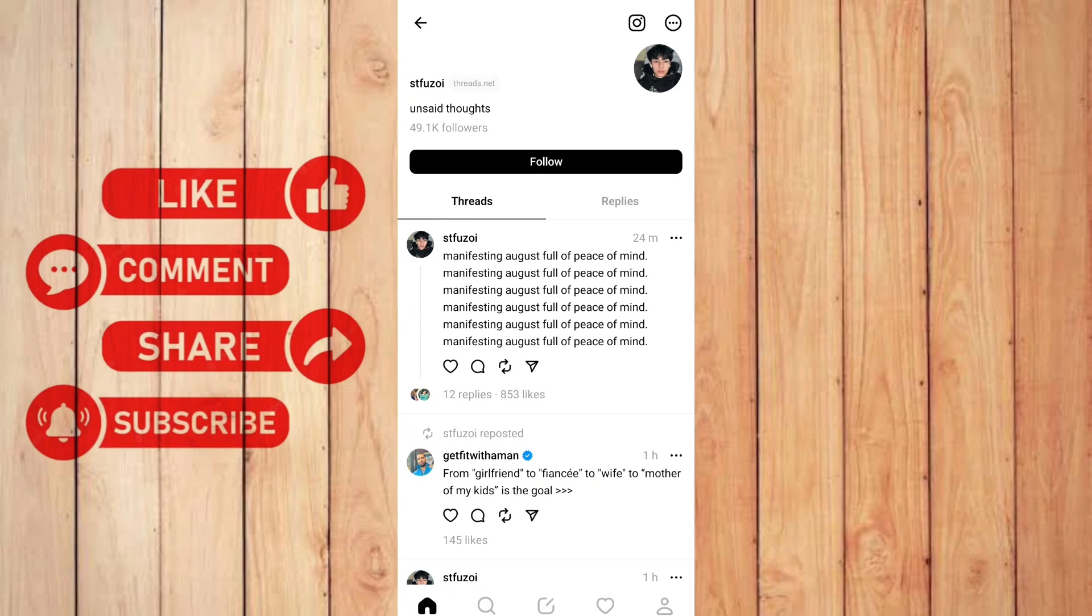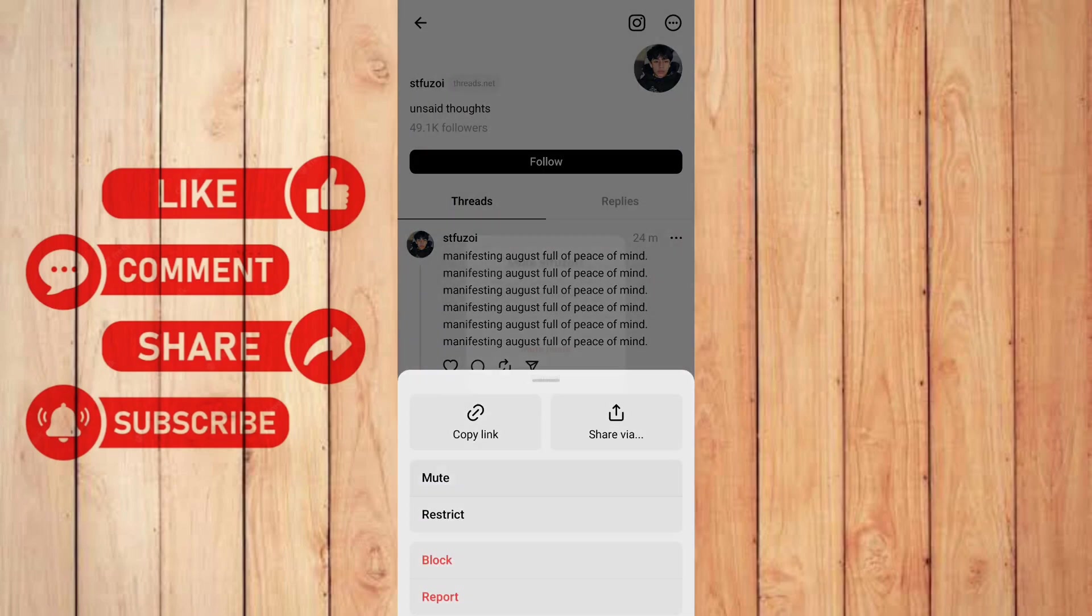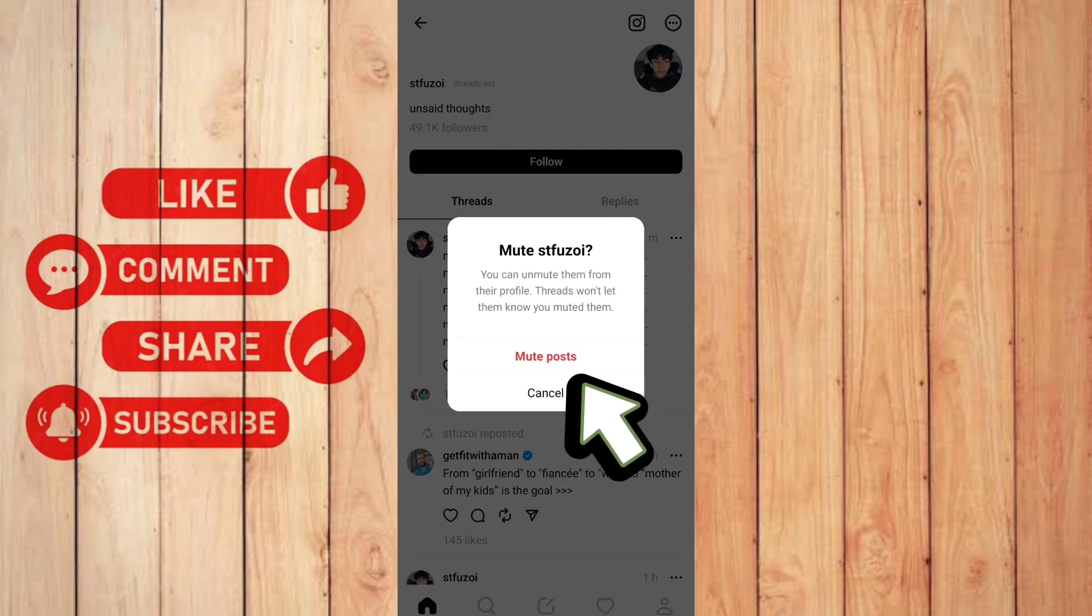So to mute an account or this guy, you need to tap the three dots on the top right corner of the screen. And you can see here it says mute. Click it, mute post.